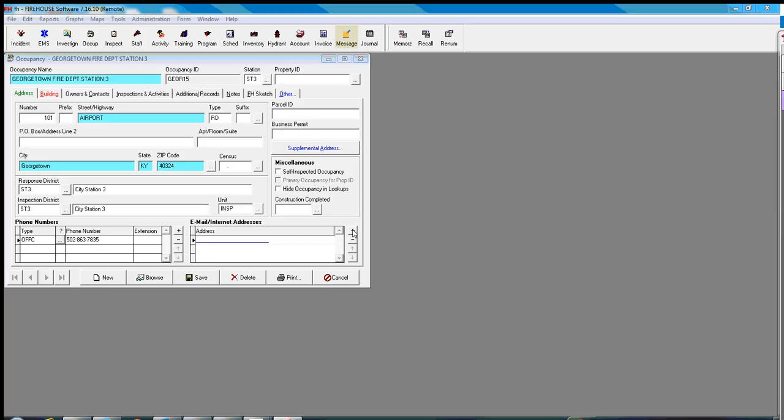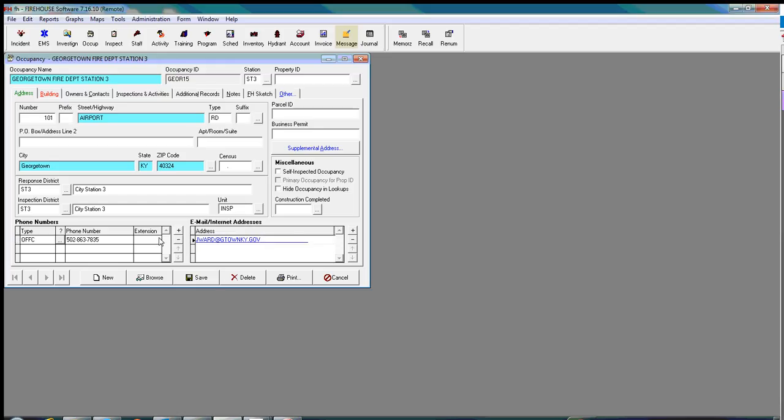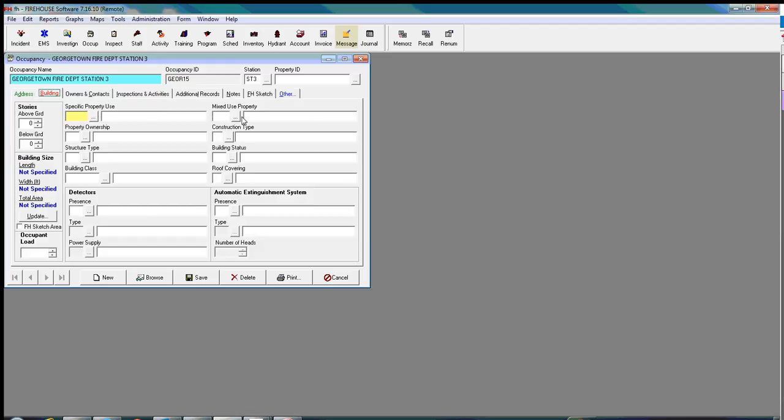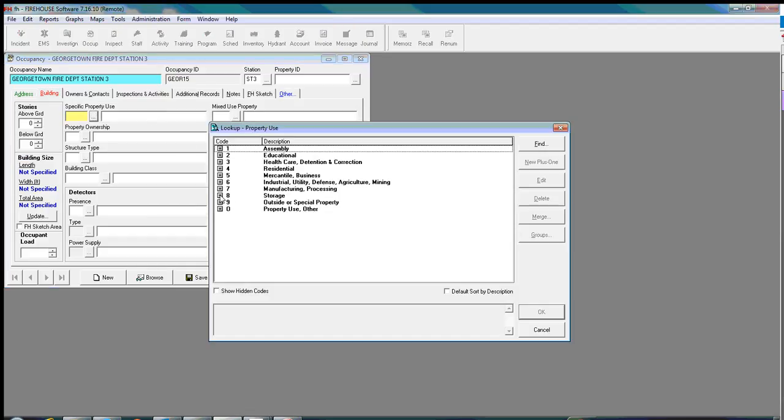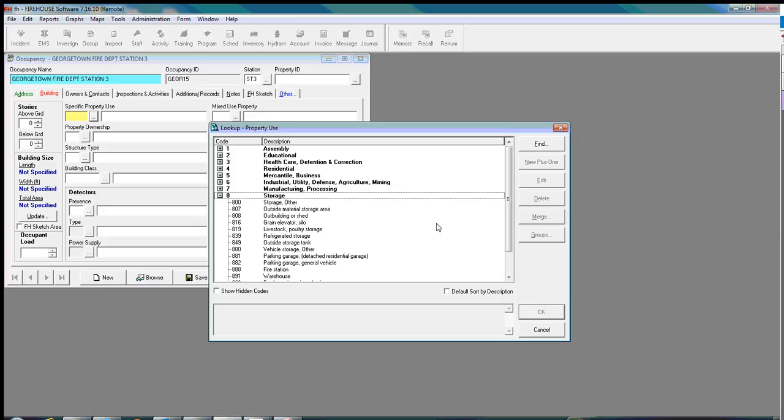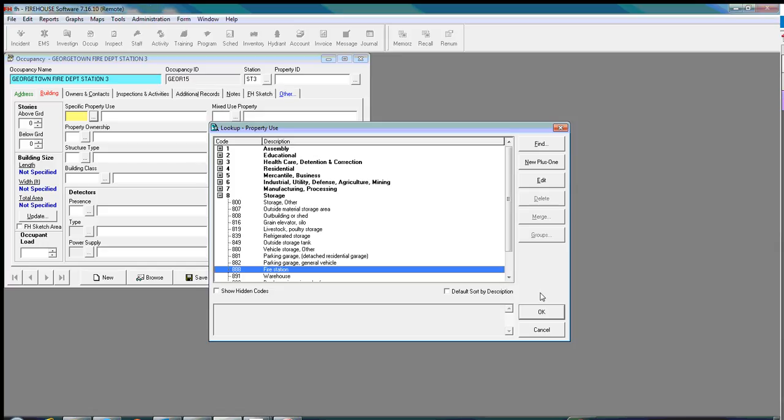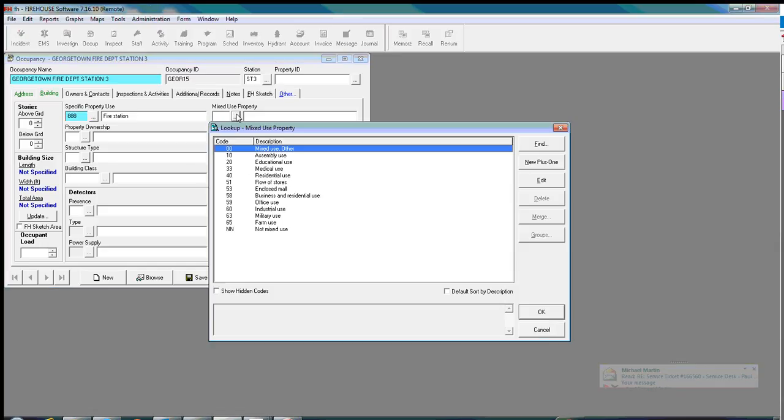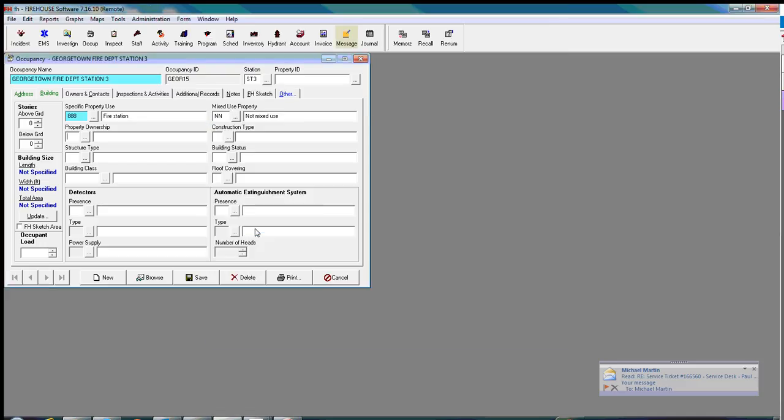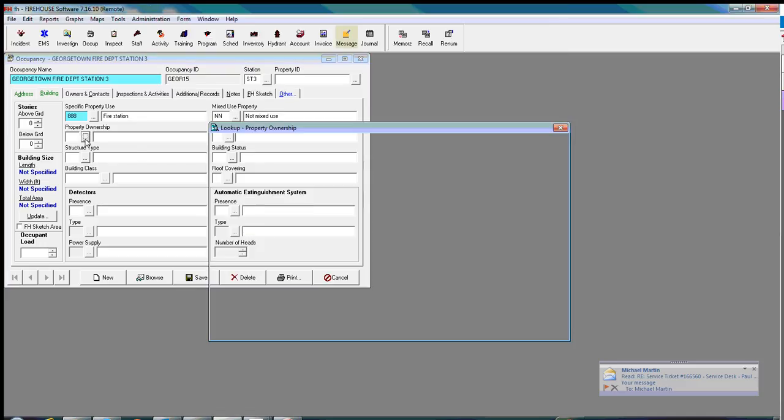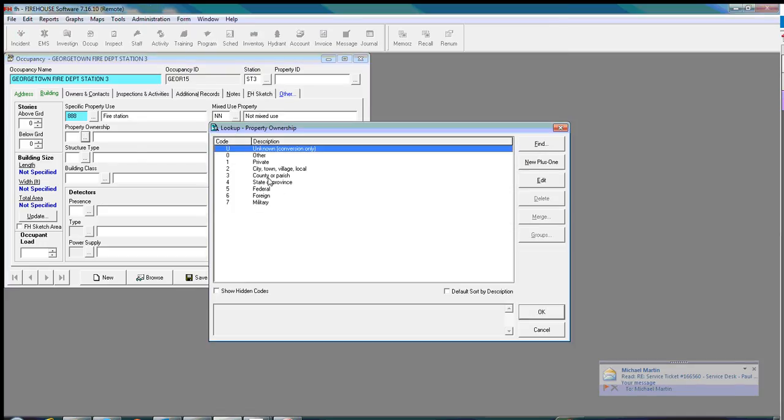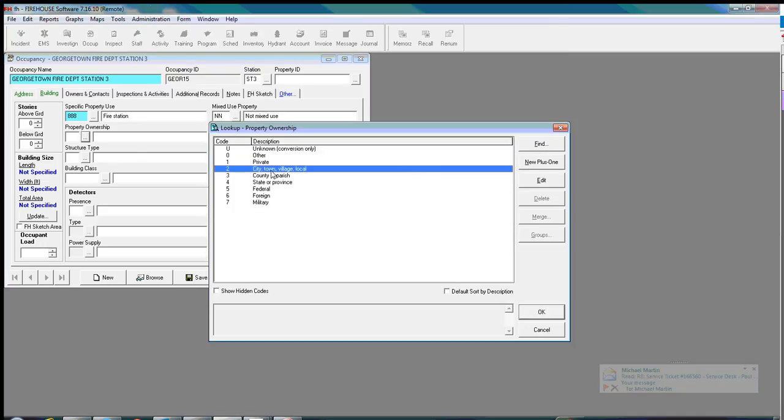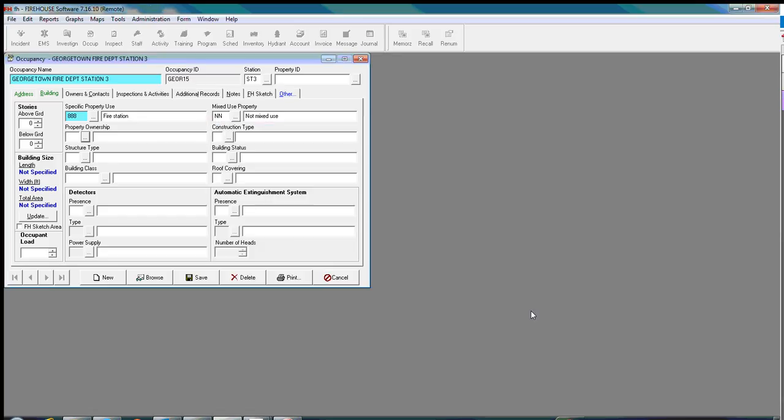Okay. So we're going to add the email address in here. In order to add an email address, you need to hit the plus sign. And we're going to put it in there. We've already copied and pasted it. And we're going to go over to buildings and specific properties. And pick up fire station, which is 888. And put that in. Not mixed. Property owned by city, town, or village, or local government. Put that in there.